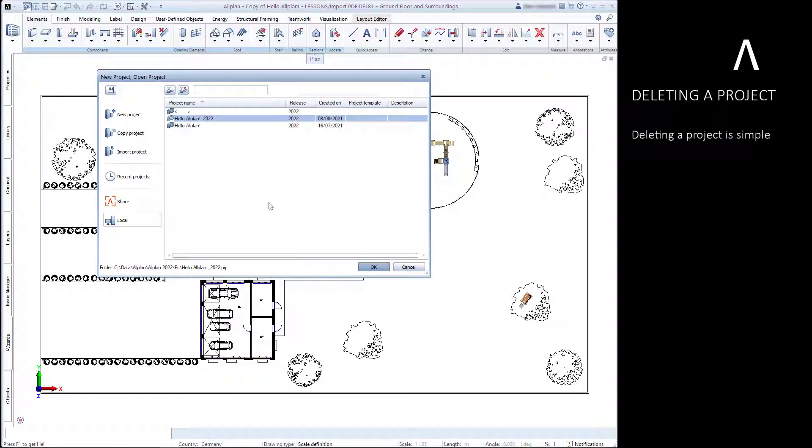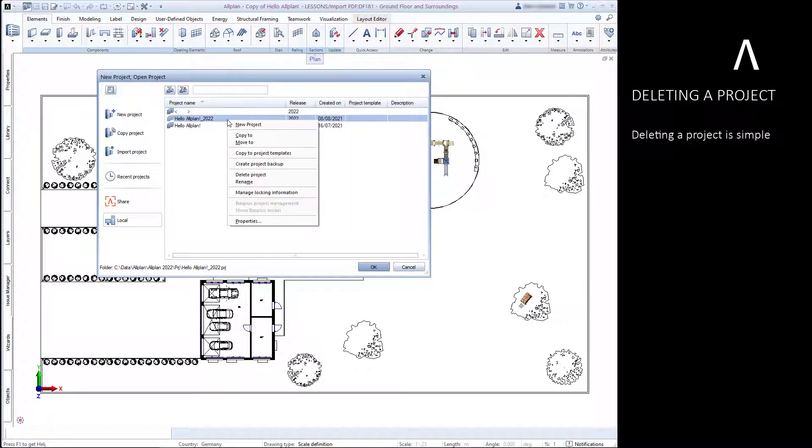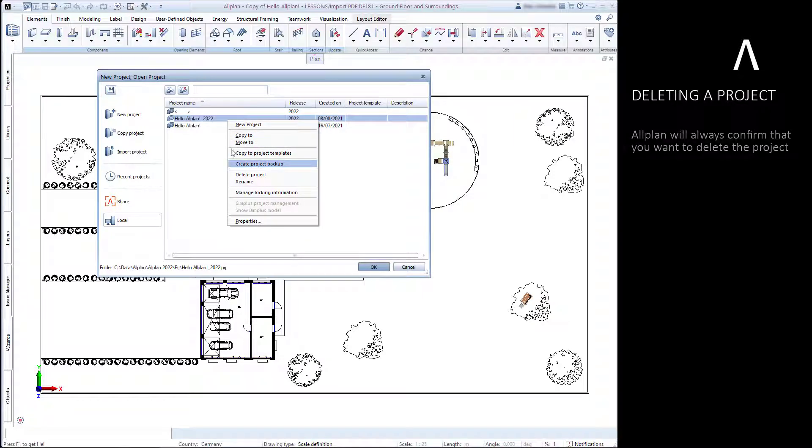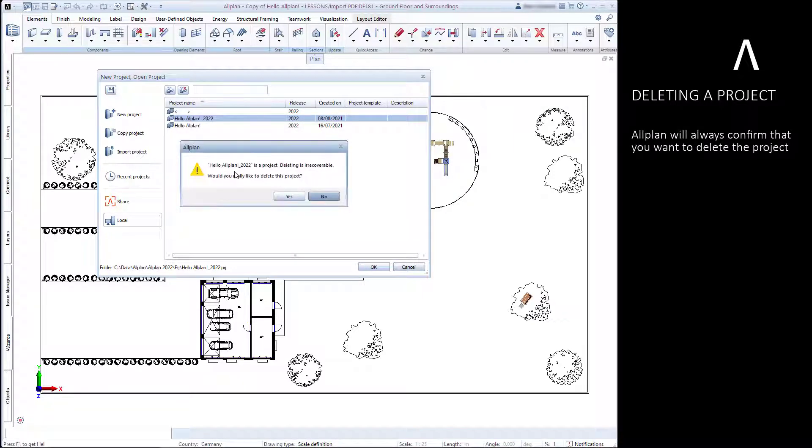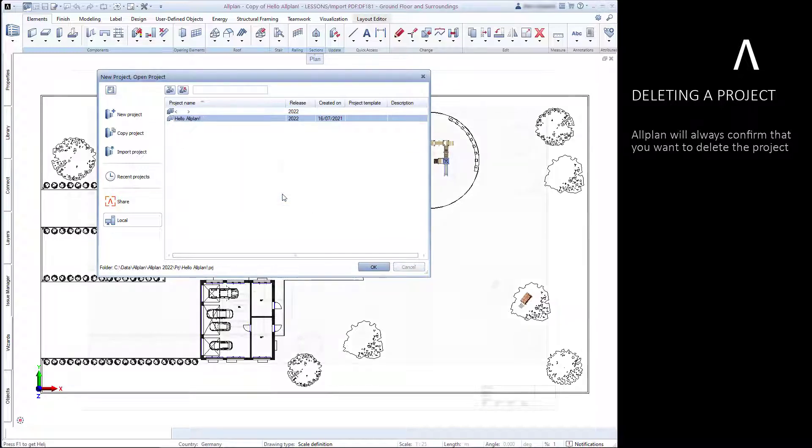Deleting a project is a simple process. But don't worry, Allplan will always confirm that you want to delete a project before proceeding with the command.